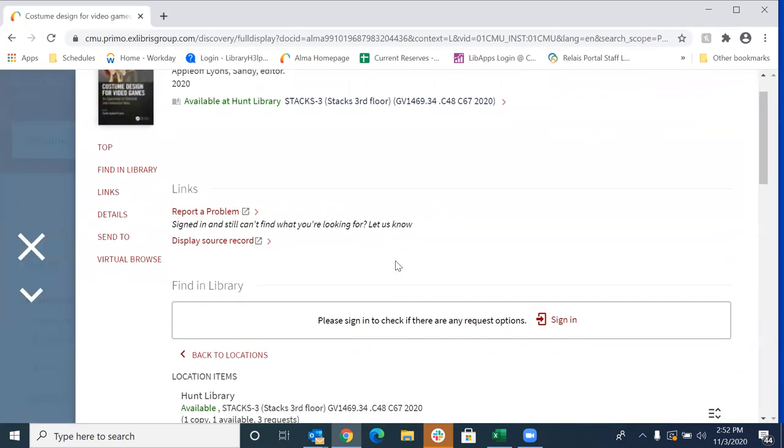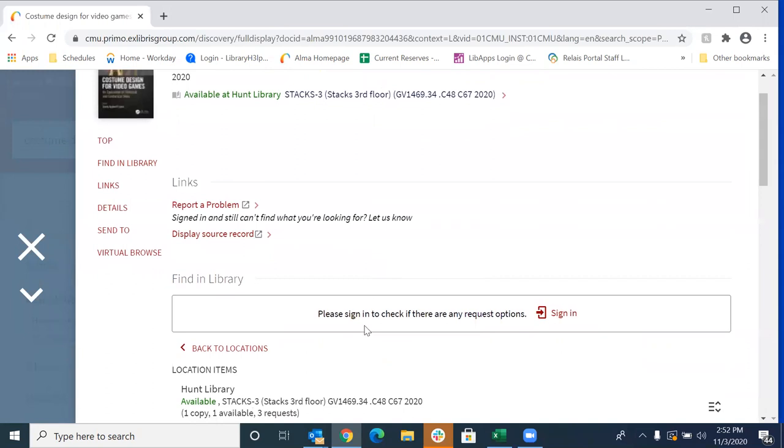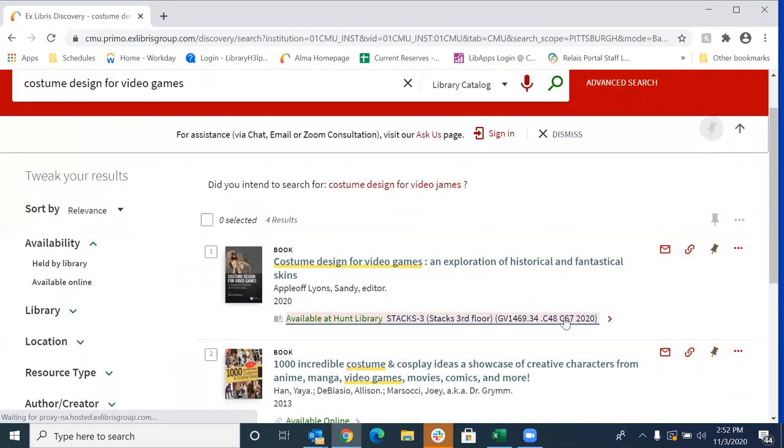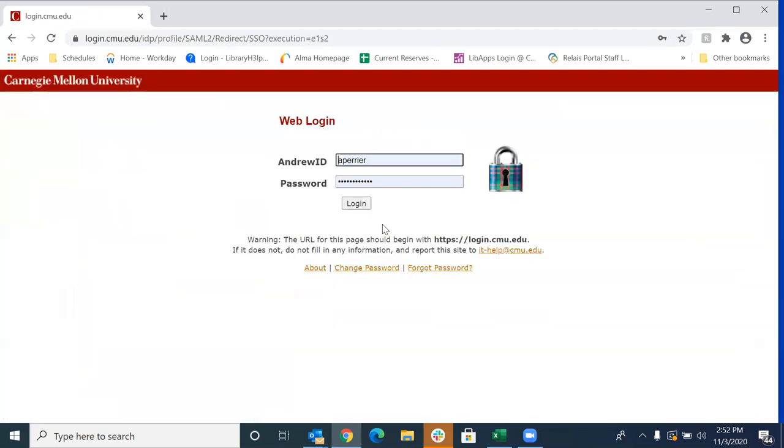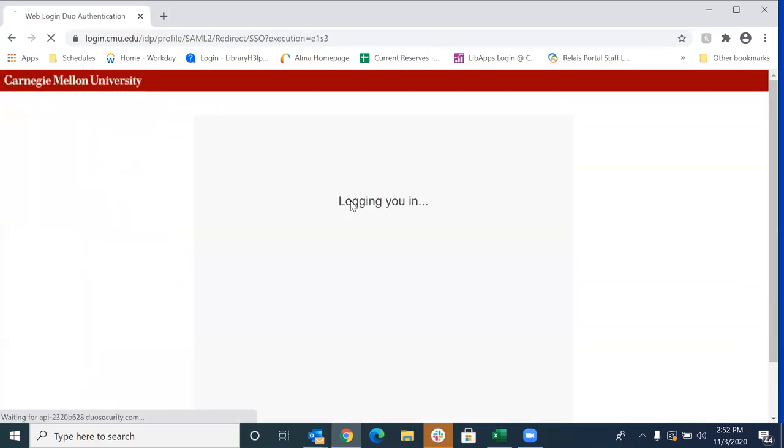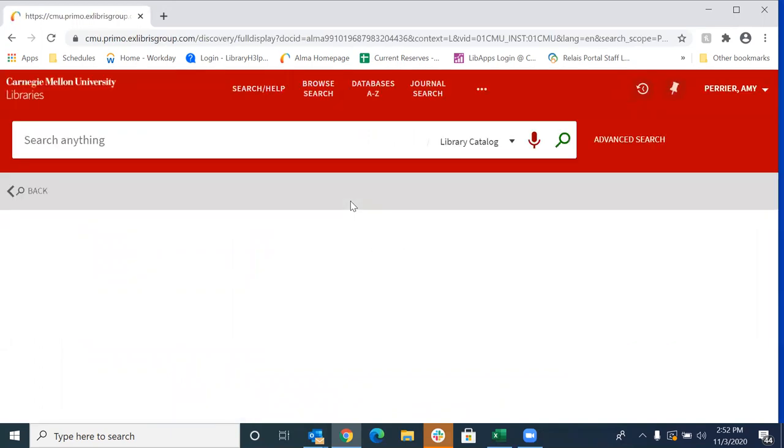So now if you scroll down a little way, as you see here, it says please sign in to check if there are any request options. So here we're going to want to sign in and you're going to log in using your ID.